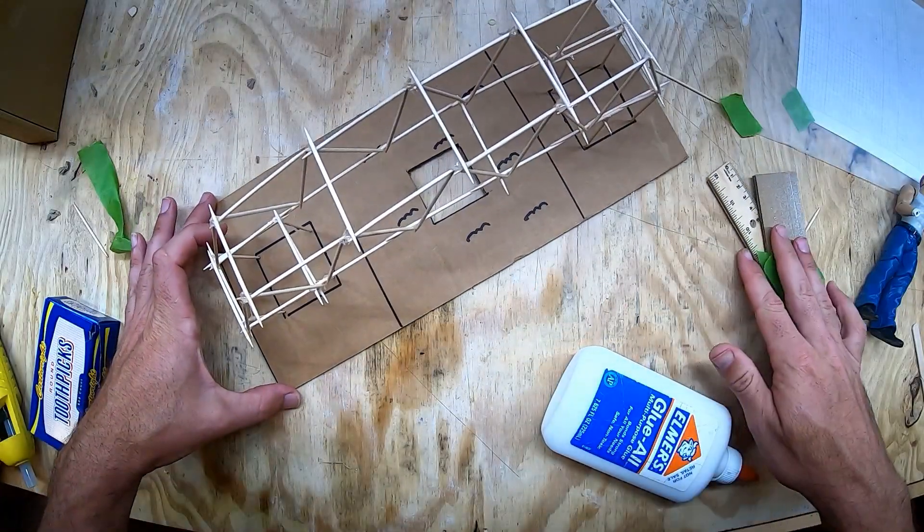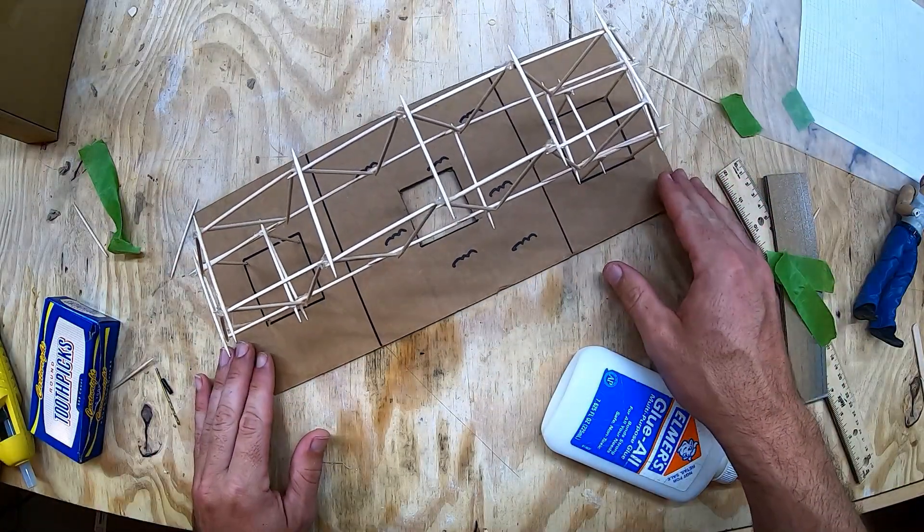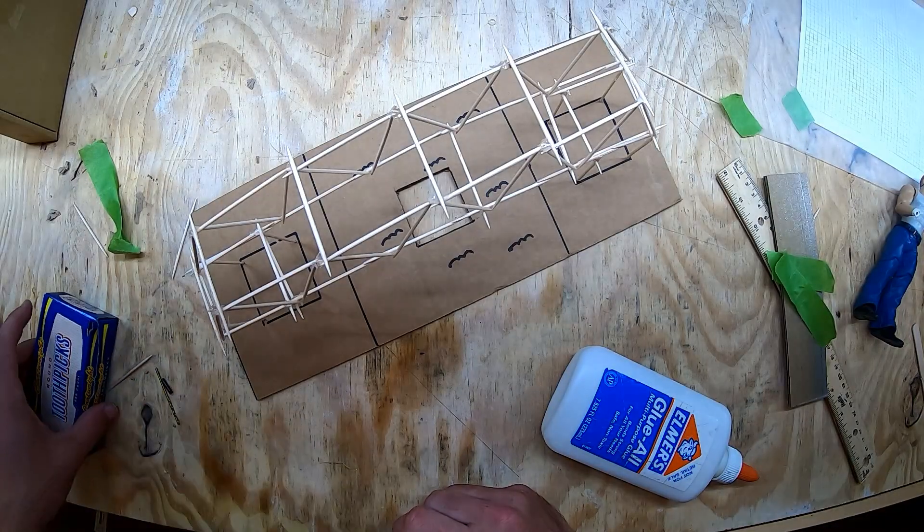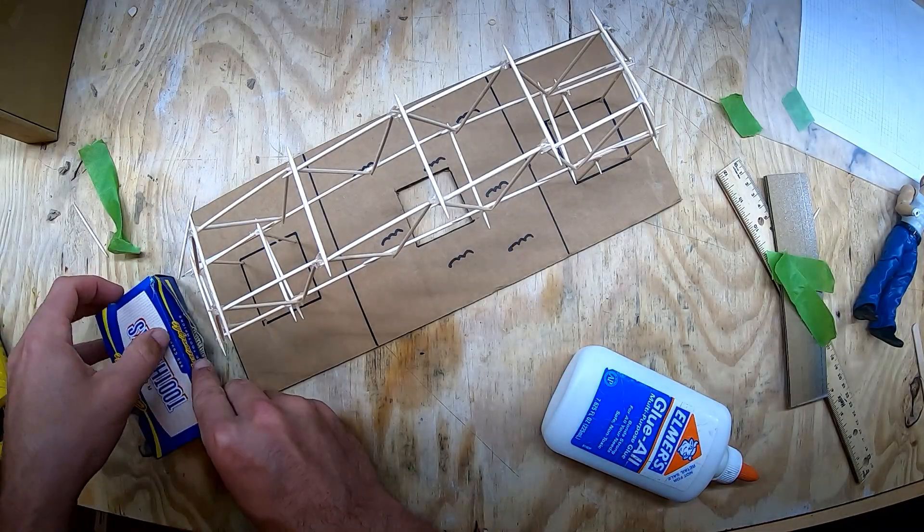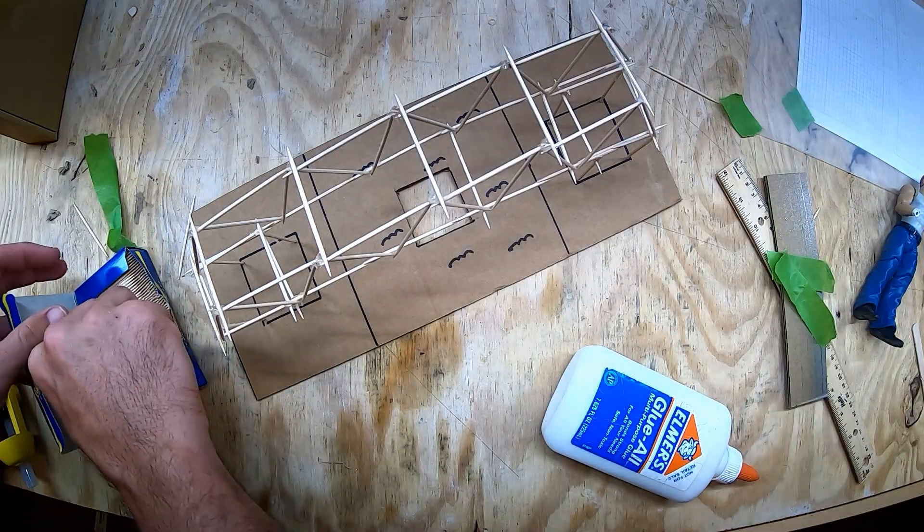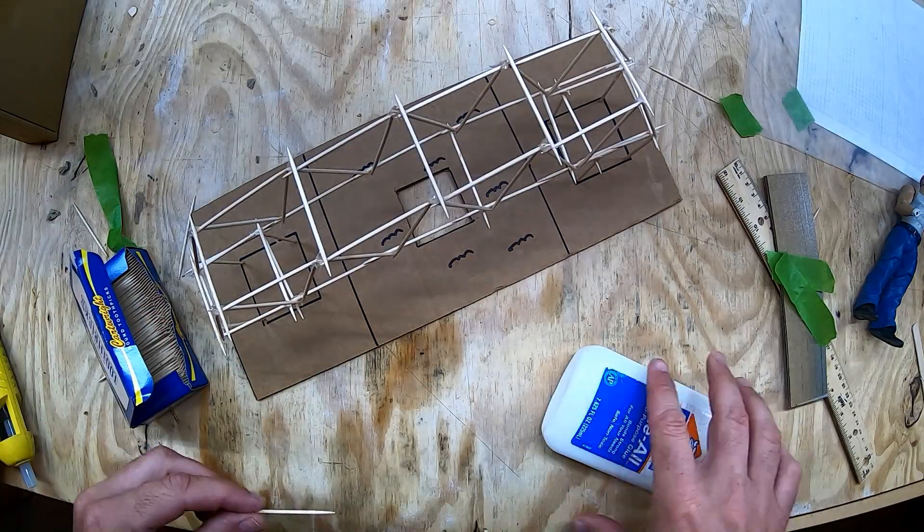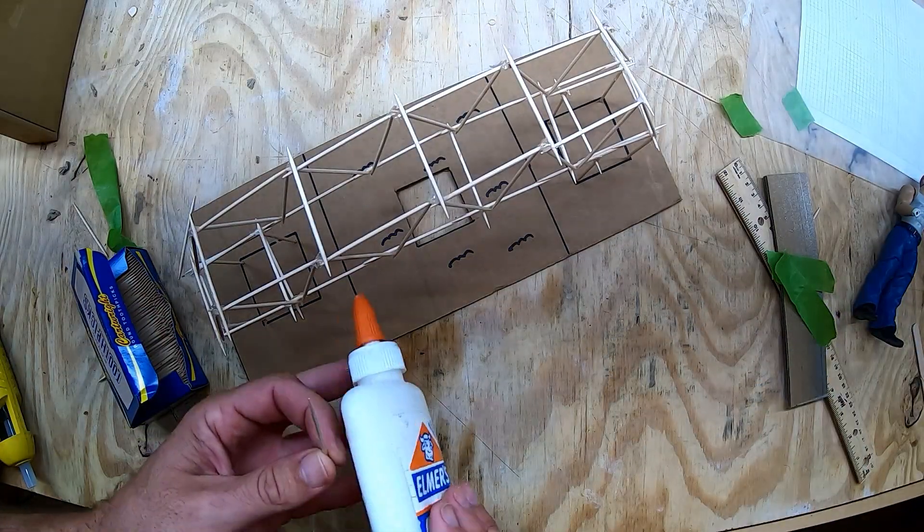At this point, you're essentially done with your bridge, you just need to wait for things to dry. But if you have more toothpicks to use up, then you should definitely use those to reinforce any of the weak spots.